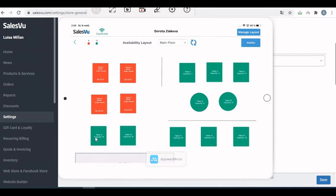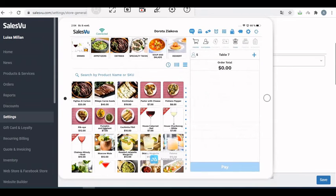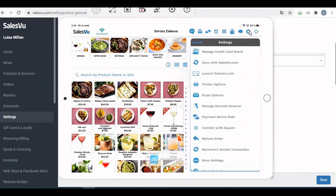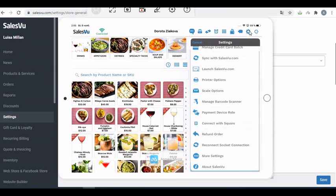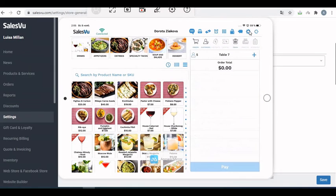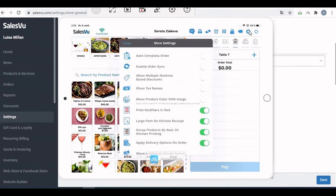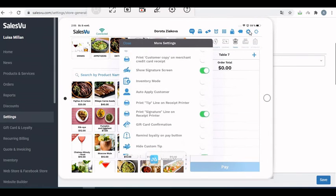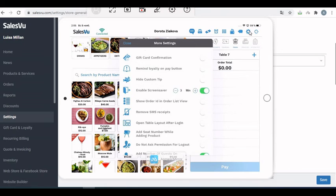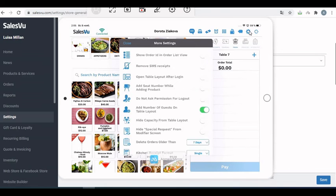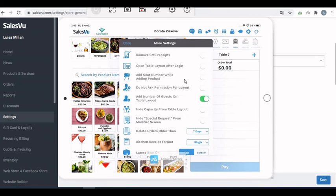To enable this feature, you need to enable a setting in the POS. Go to the gear icon, more settings, scroll down. You have to enable 'add number of guests on table layout'.